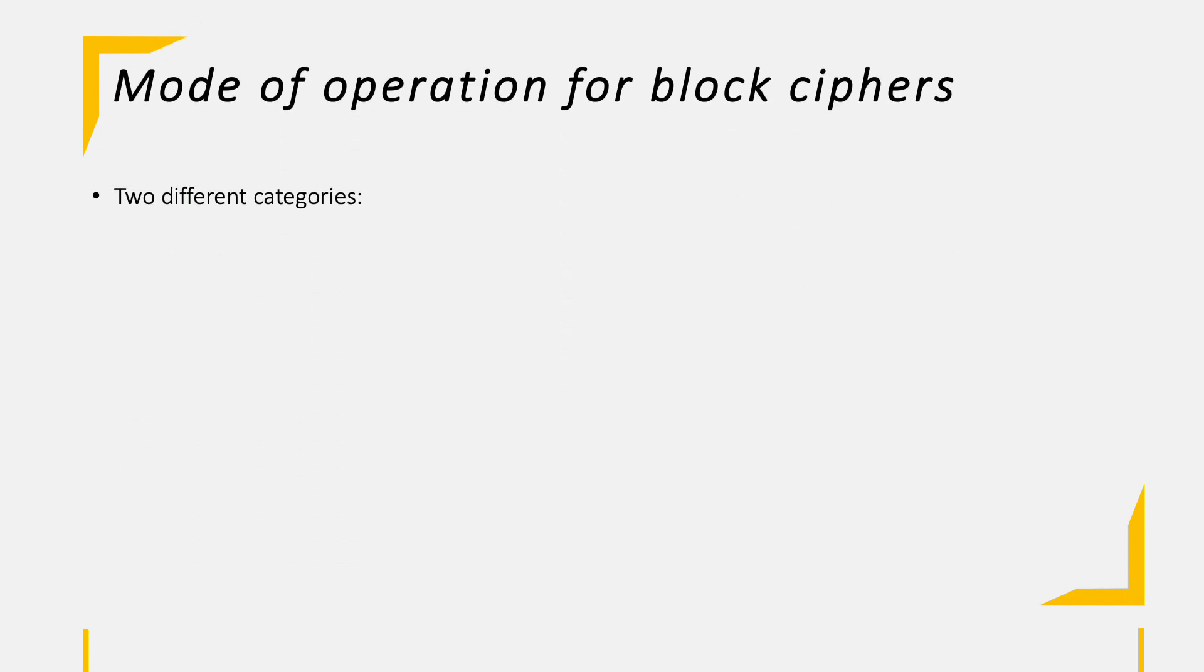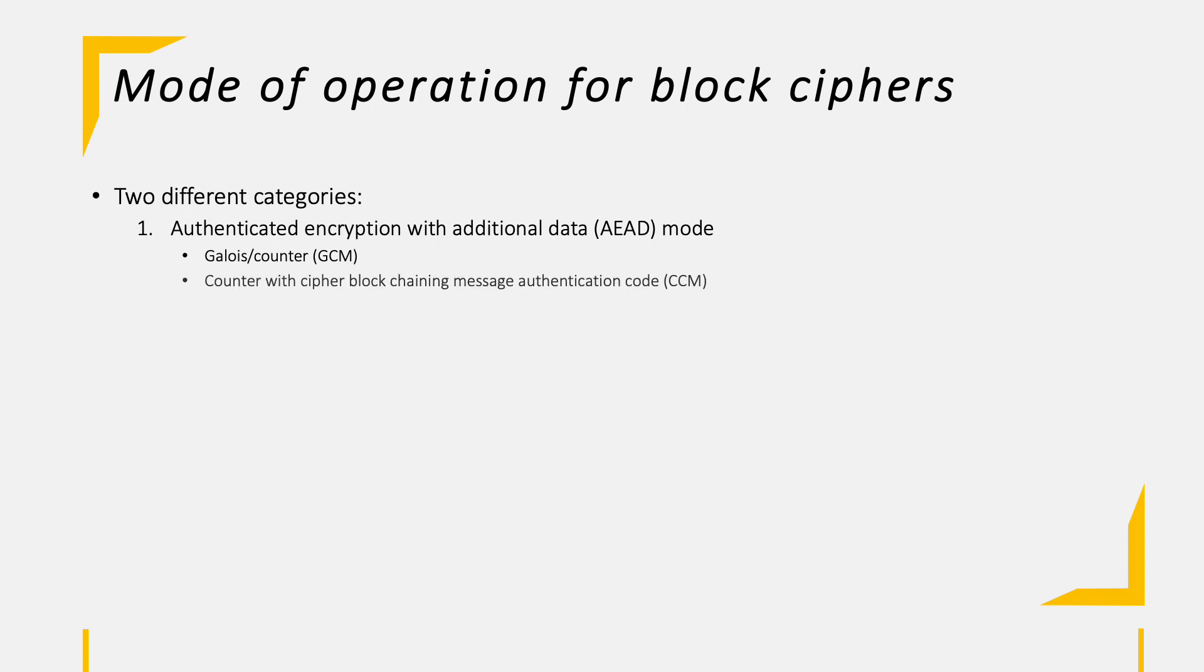For the mode of operation, we have two different categories. First, Authenticated Encryption with Additional Data, shortly AEAD mode. Here we have the Galois Counter mode, which pretty much creates a stream cipher. Then we have Counter with Cipher Block Chaining Message Authentication Code and Synthetic Initialization Vector.